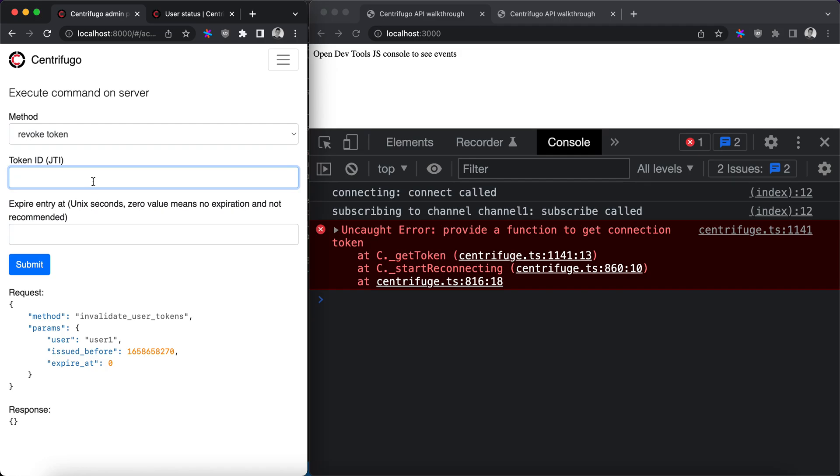So this is the last part of Centrifugo's server API walkthrough. Hope you enjoyed it and see you in next videos. Bye-bye.